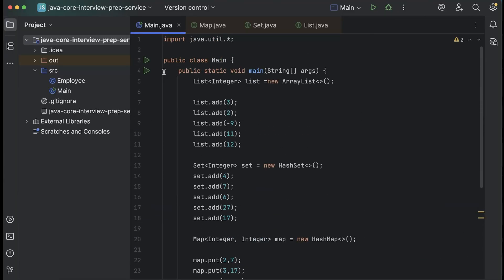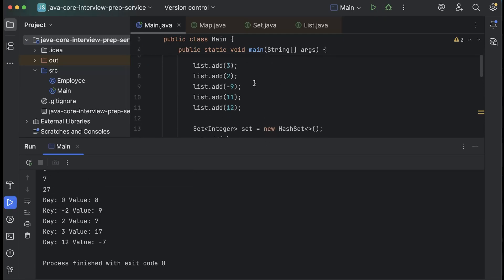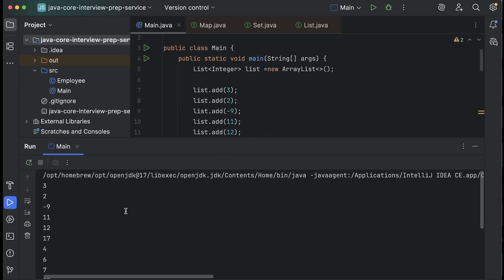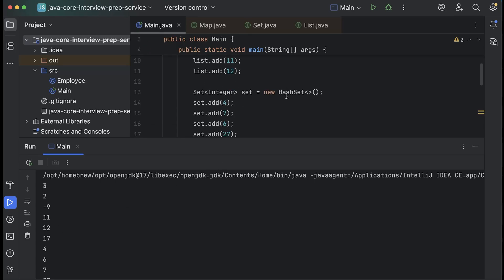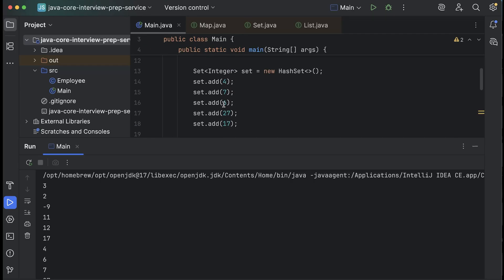If I run my code, for the list the order is 3, 2, minus 9, 11, and 12 — the order is maintained. For the set we added in the order 4, 7, 6, 27, and 17, but you will see they are printed in some random order: 17 is printed first, then 4, then 6, then 7.